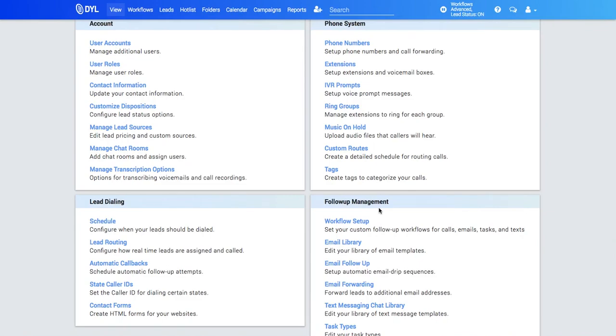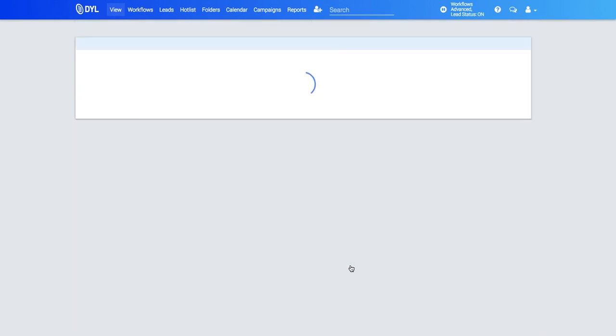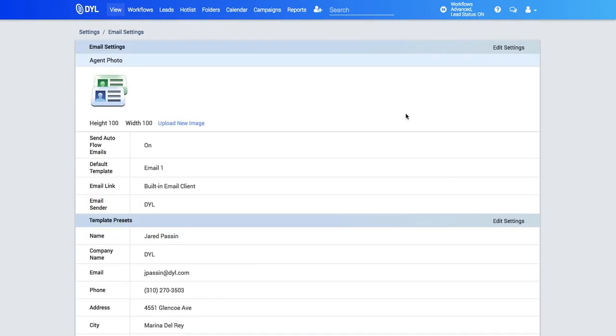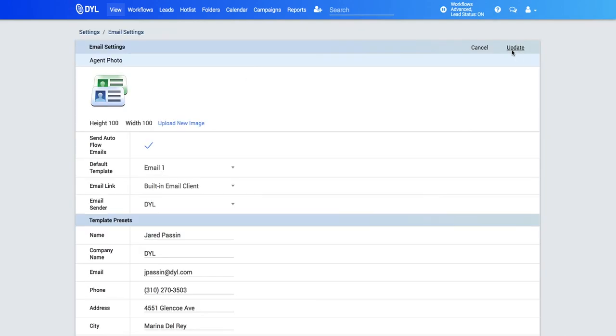Here's how to set up your email integrations with your workflows. All you're going to do is go to your settings page, click email follow up. You're going to see your settings here. To edit your settings, click this button.